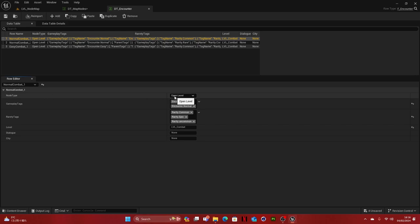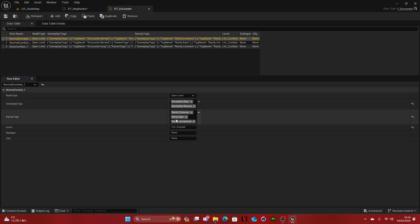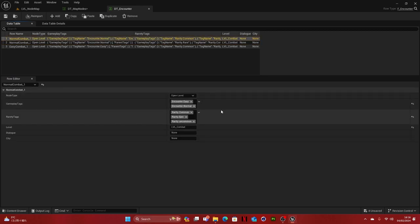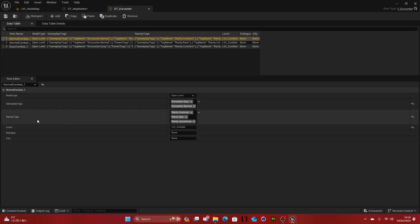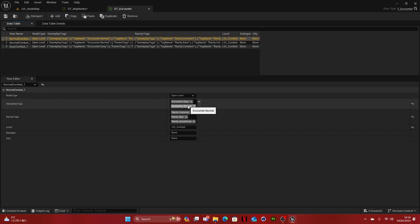The first is a note type. So do you want to open the level or maybe start a dialogue if it's just something where you talk maybe with other people or where you visit a city. And then we have gameplay tags, which basically means this is an encounter that has an encounter easy and encounter normal tag. And when we search for random events, it will search for these gameplay tags and then it will search for rarity tags.